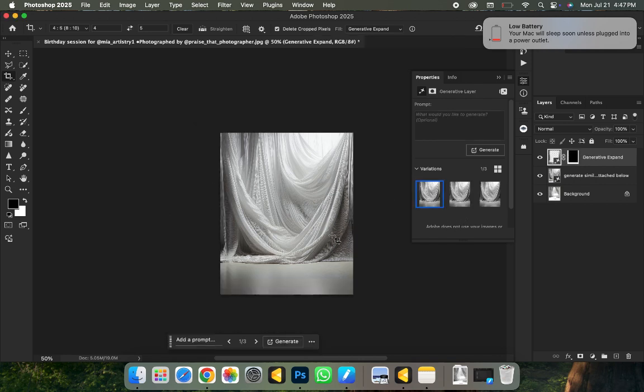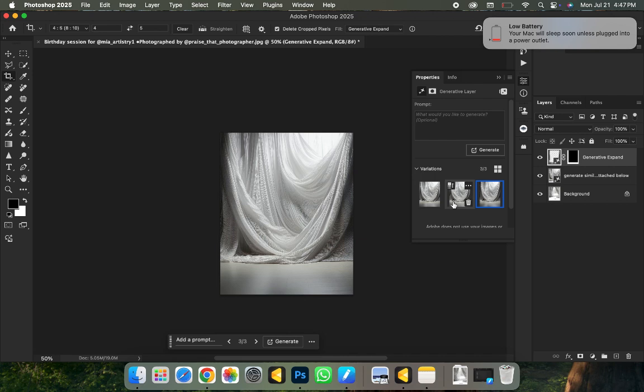Boom — look at what it did! It expanded the background and gave us three variants: one, two, and three. All you need to do is export your picture and you're good to go — very simple and straightforward. We just generated the background inside of Photoshop using a reference. And if you don't want to use a reference and just want to use a prompt alone, it's very easy — just input the prompts you want. Don't forget to drop a like. See you guys in the next video!